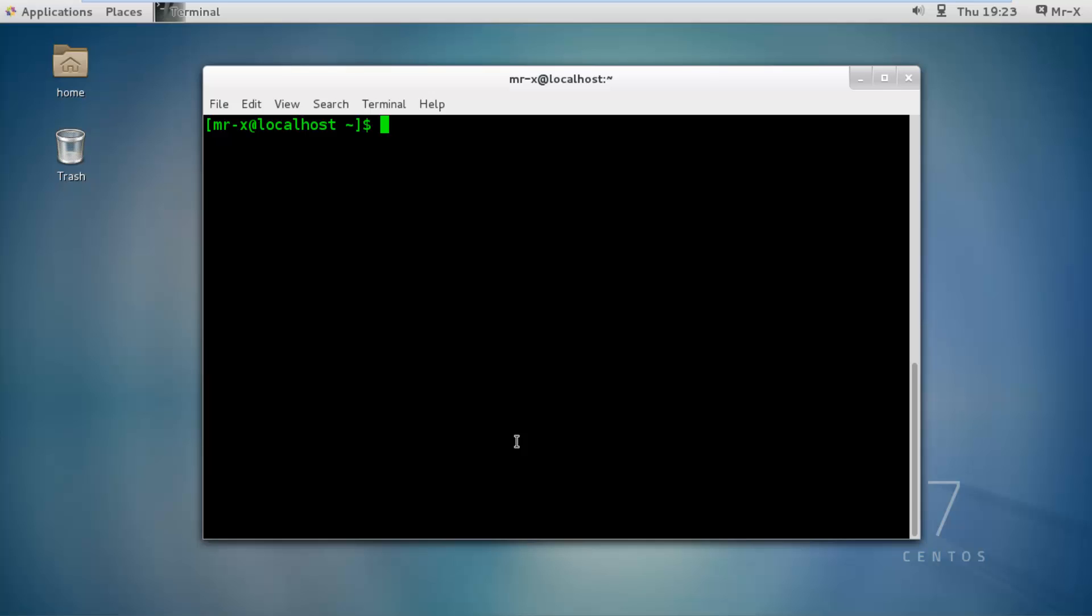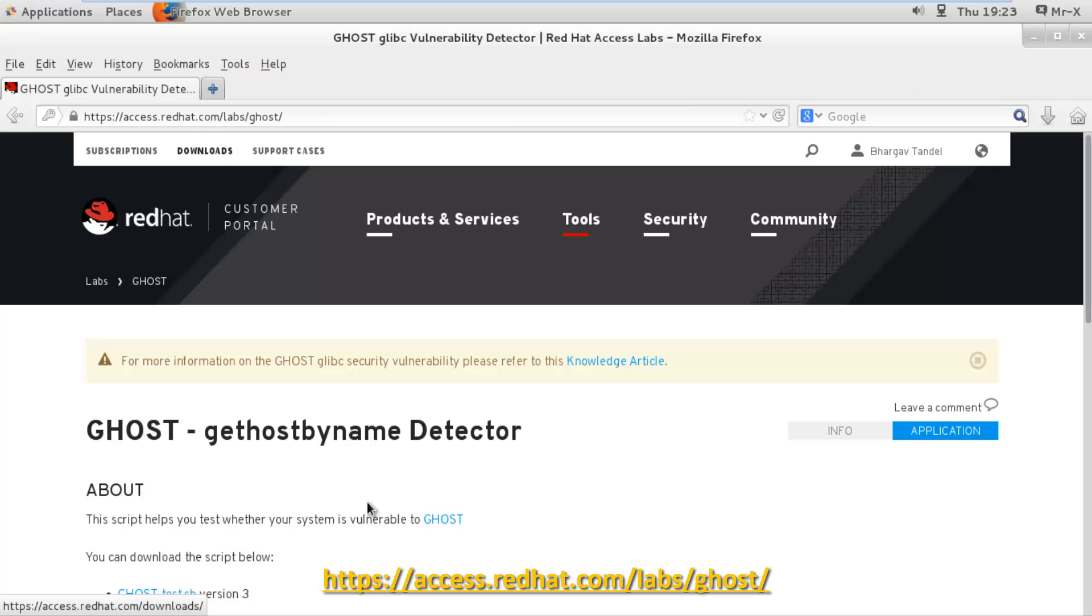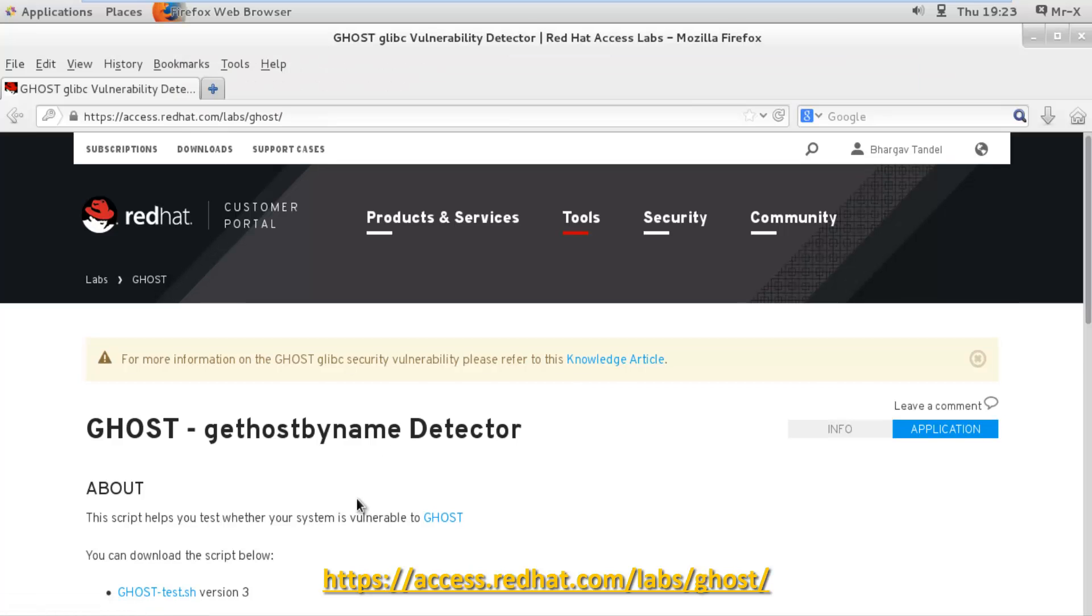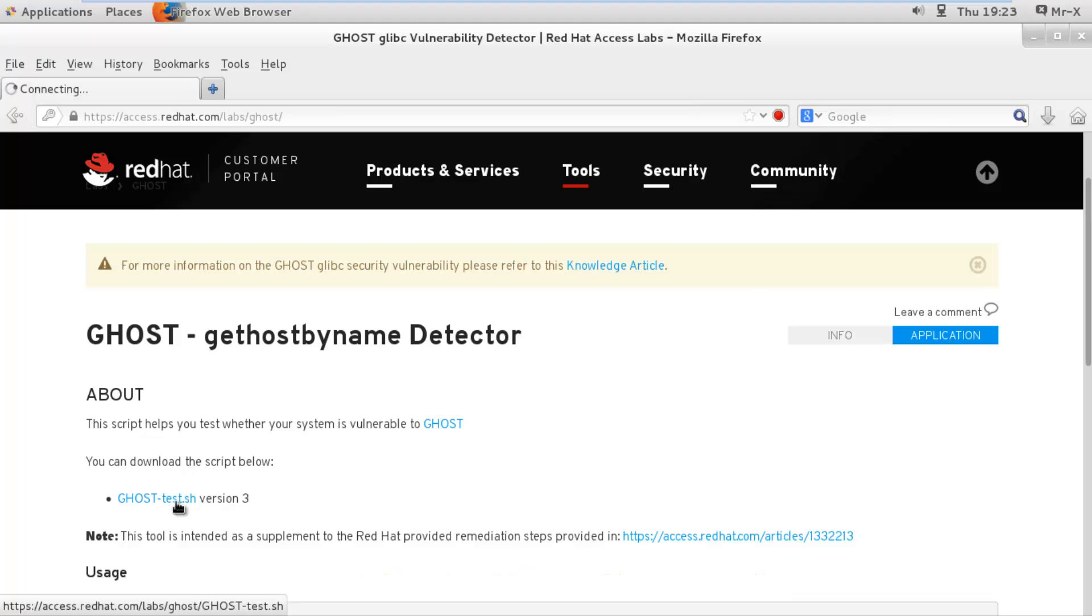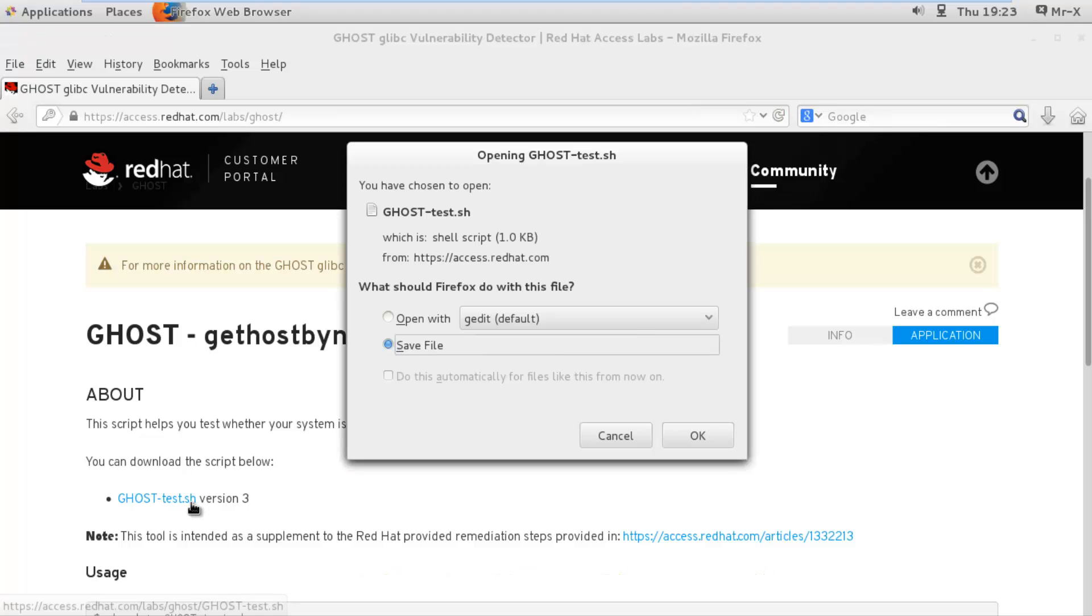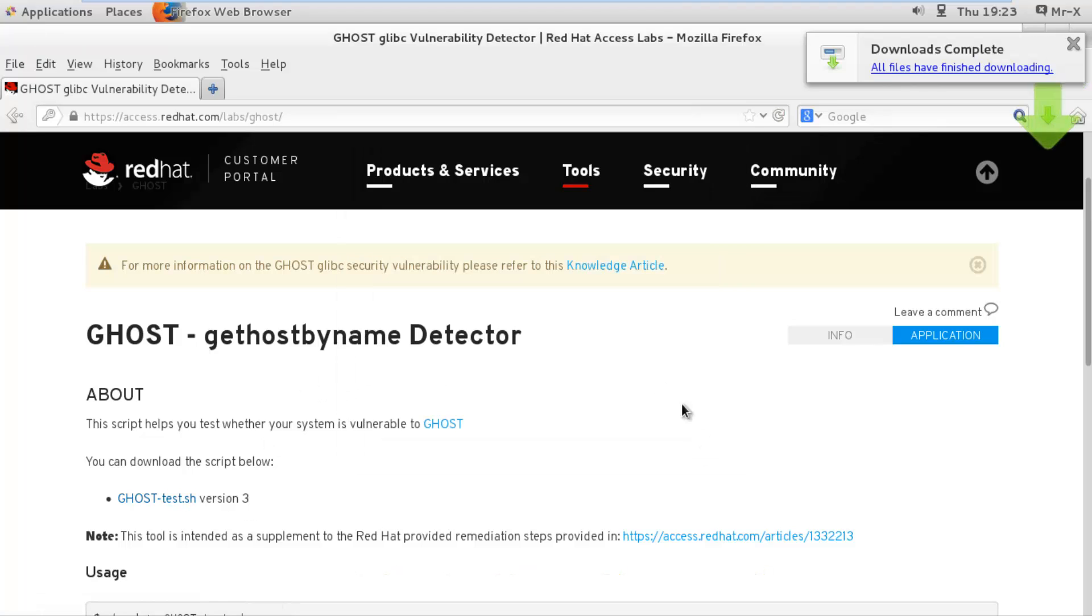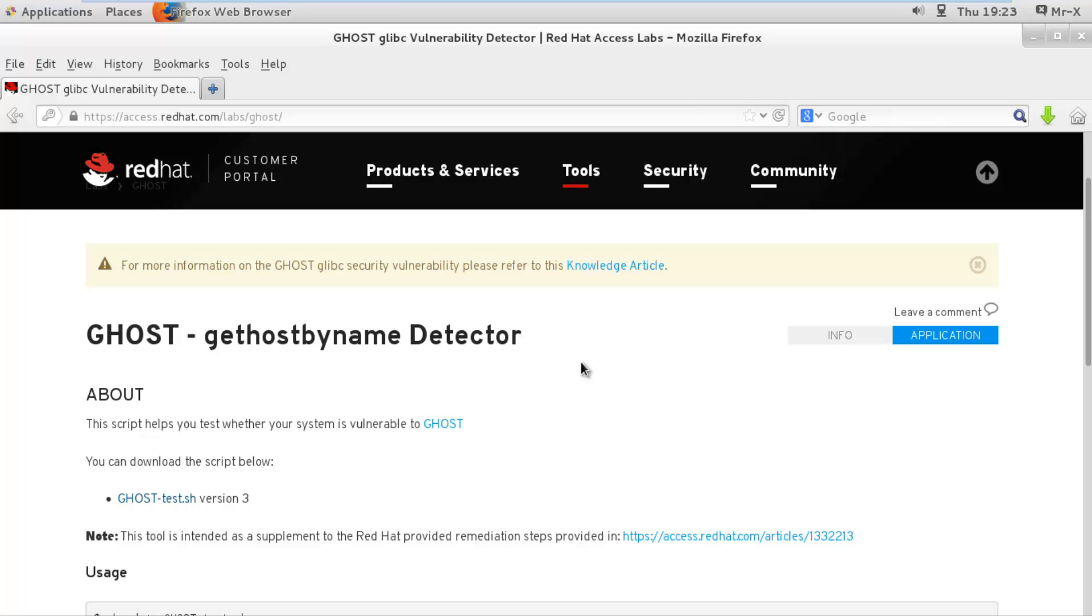So first we have to download the script that we are going to use to test your Linux server. You can download from the link below. You can see here, you can download ghosttest.sh. I just saved it. And this script is developed by RedHat engineers, so there is no issue with security.